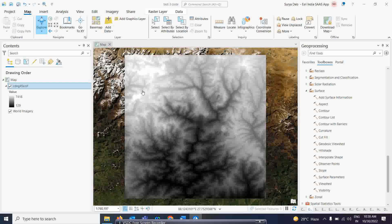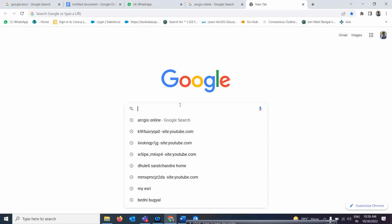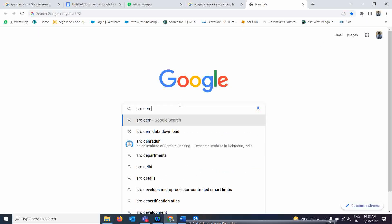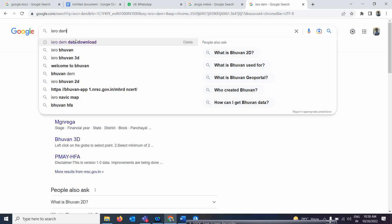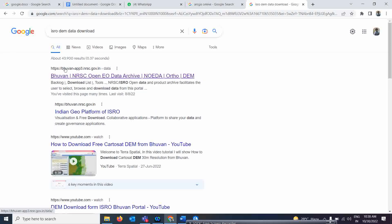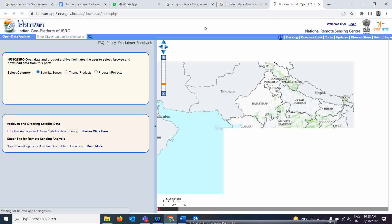You may have already done these analyses with ArcGIS Desktop, but an important thing to know is that we are going to use the technique of ArcGIS Pro. In ArcGIS Pro, I am going to use a Cartosat DEM which I am downloading from the ISRO website. You can search for 'ISRO DEM data download' to find it.